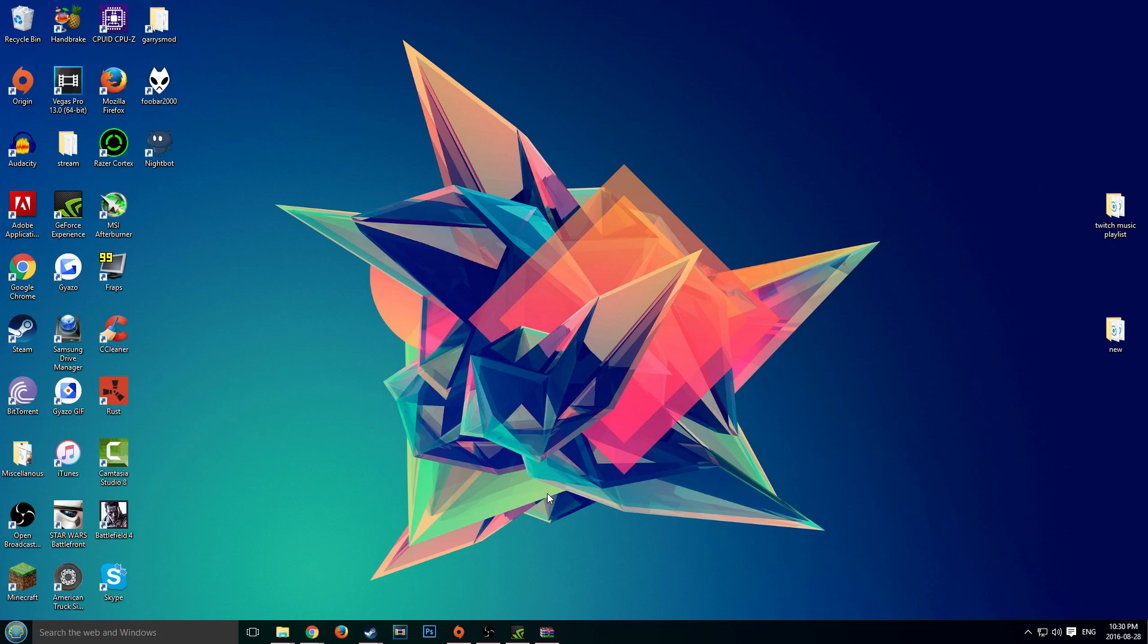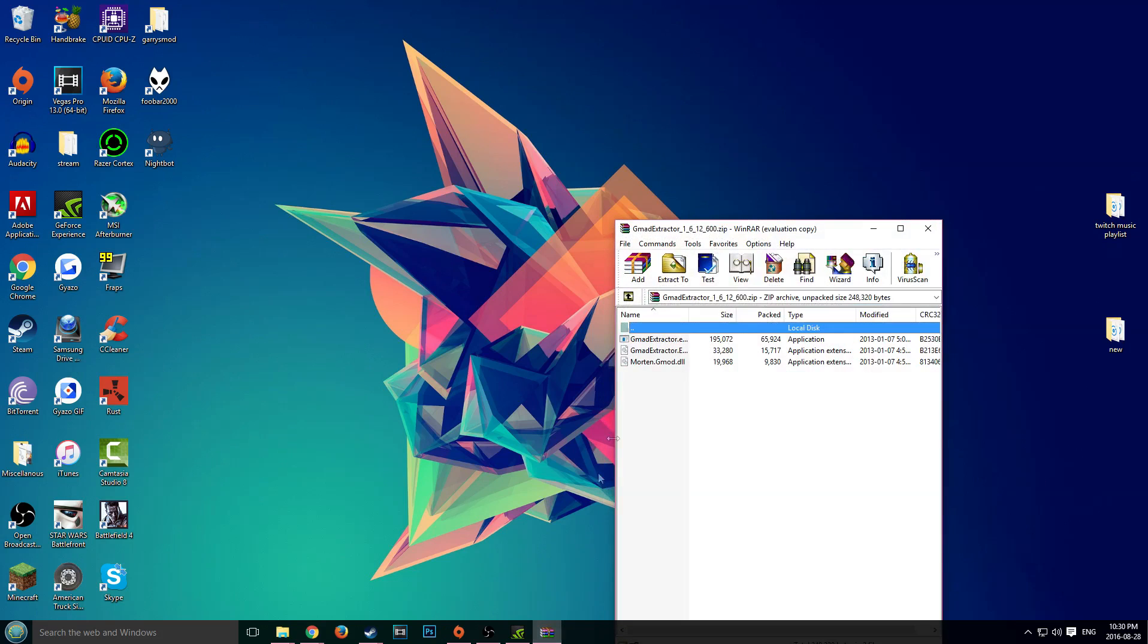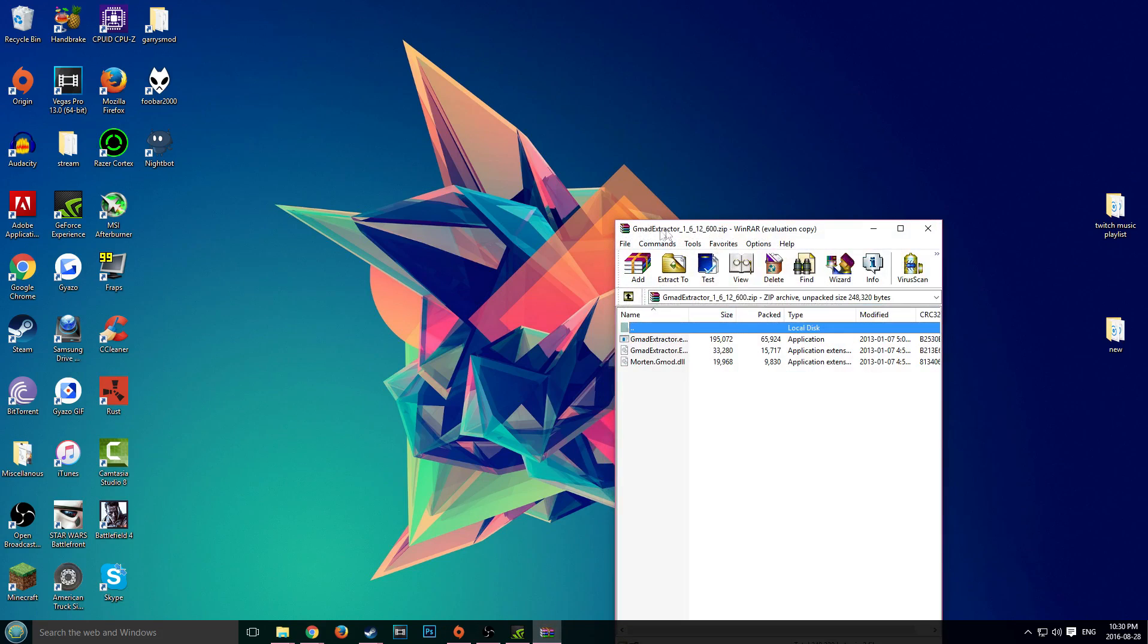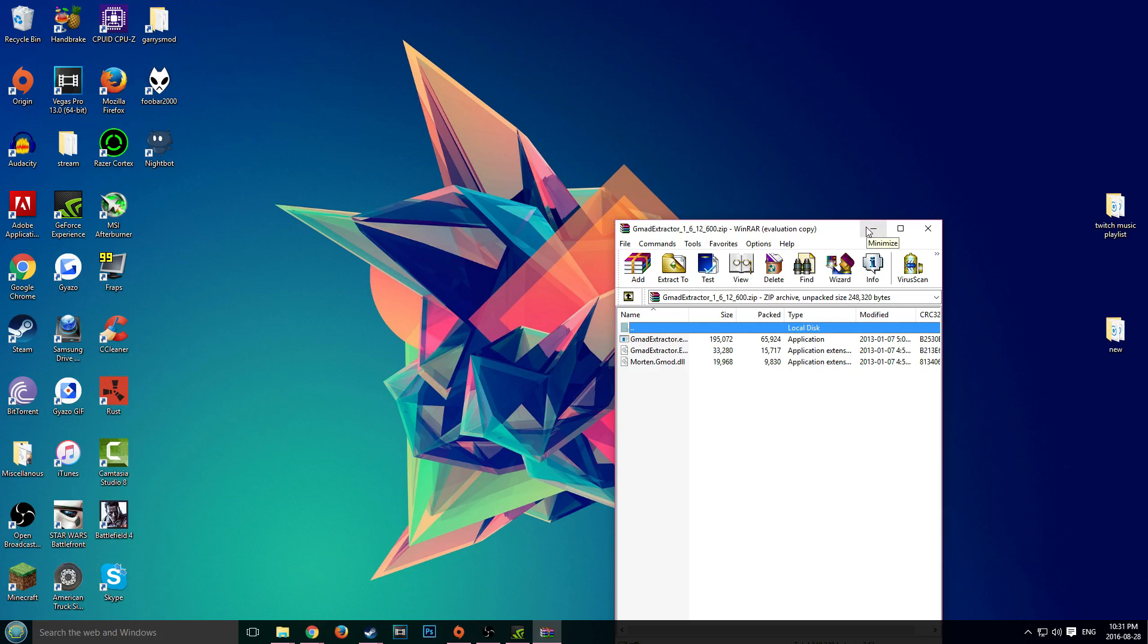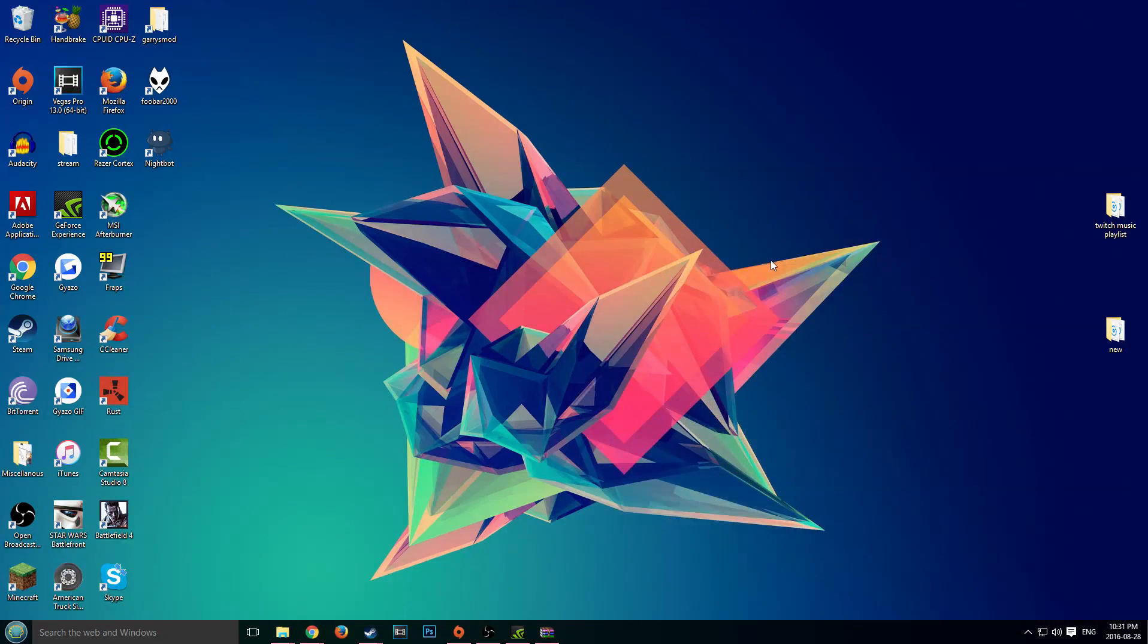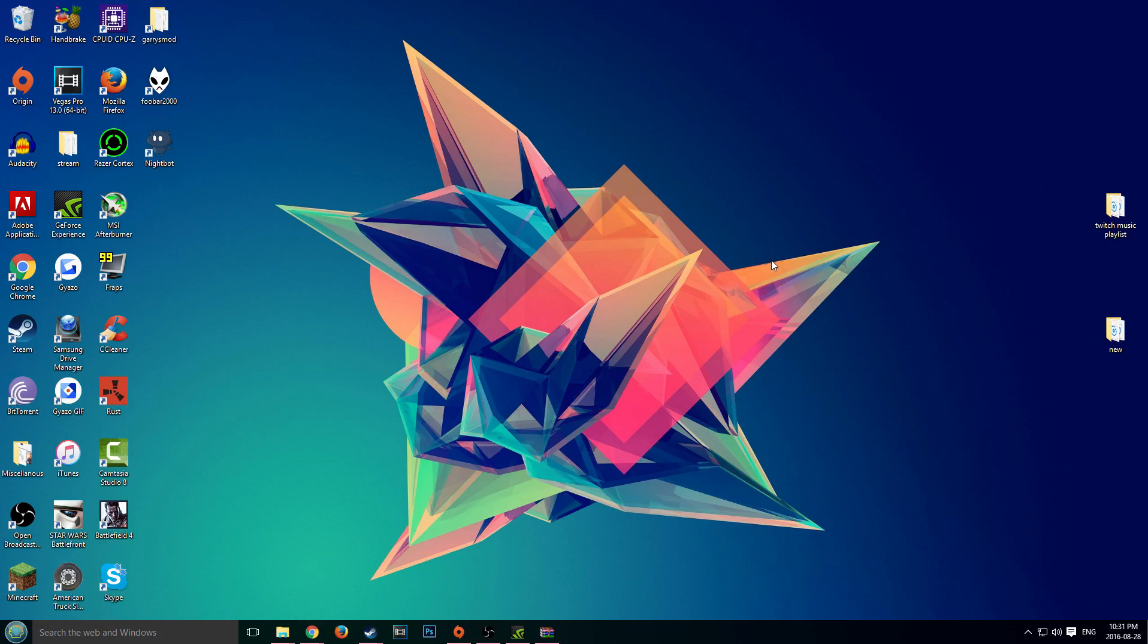Okay, so a couple things you will need for this tutorial is the GMA extractor. I will leave a link down below in the description so you guys can go ahead and grab this. You may or may not have it from the last time you used it, but I will leave a download link in the description. That's pretty much it, so I guess we'll get straight into it.